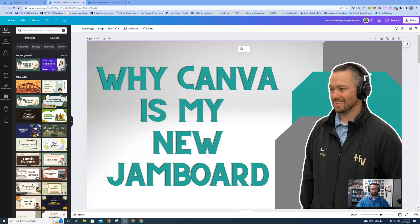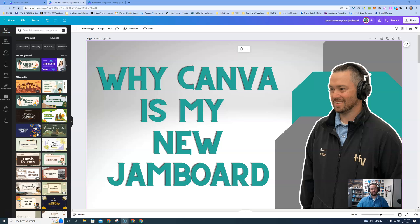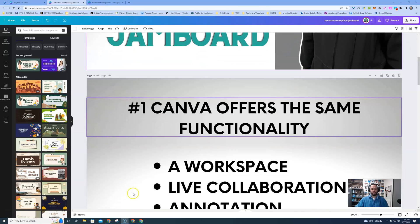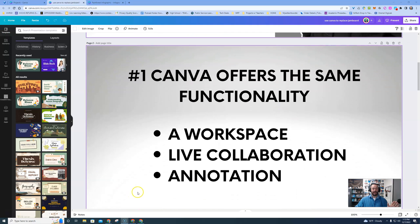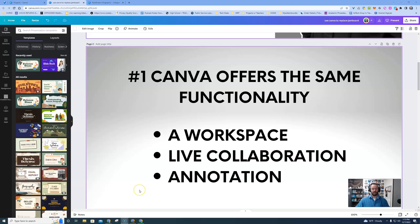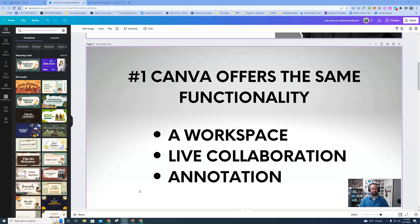Both Canva and Jamboard are awesome tools, but I think we get a little bit more functionality out of Canva. This is one that you're going to want to check out. So if we get started, I have to say that Canva and Jamboard offer some basic functionality that are similar between both platforms.